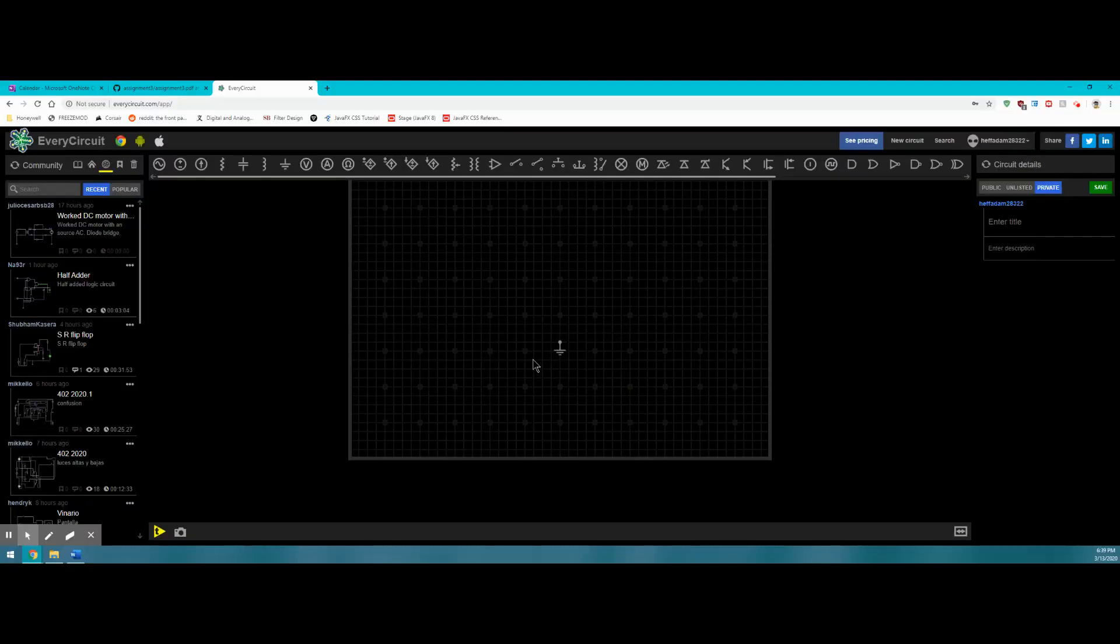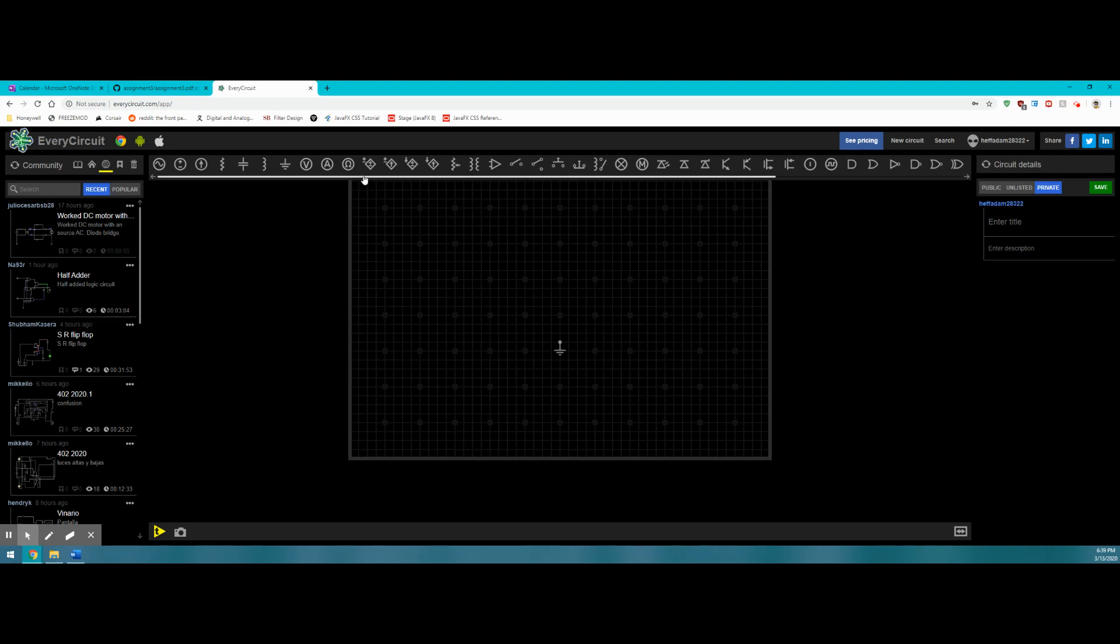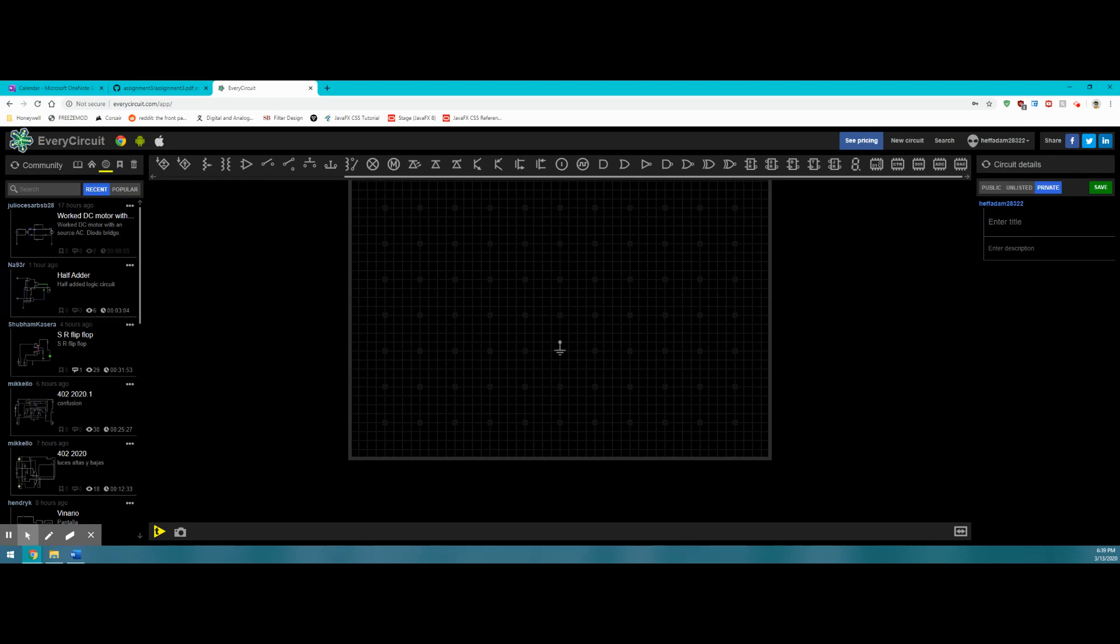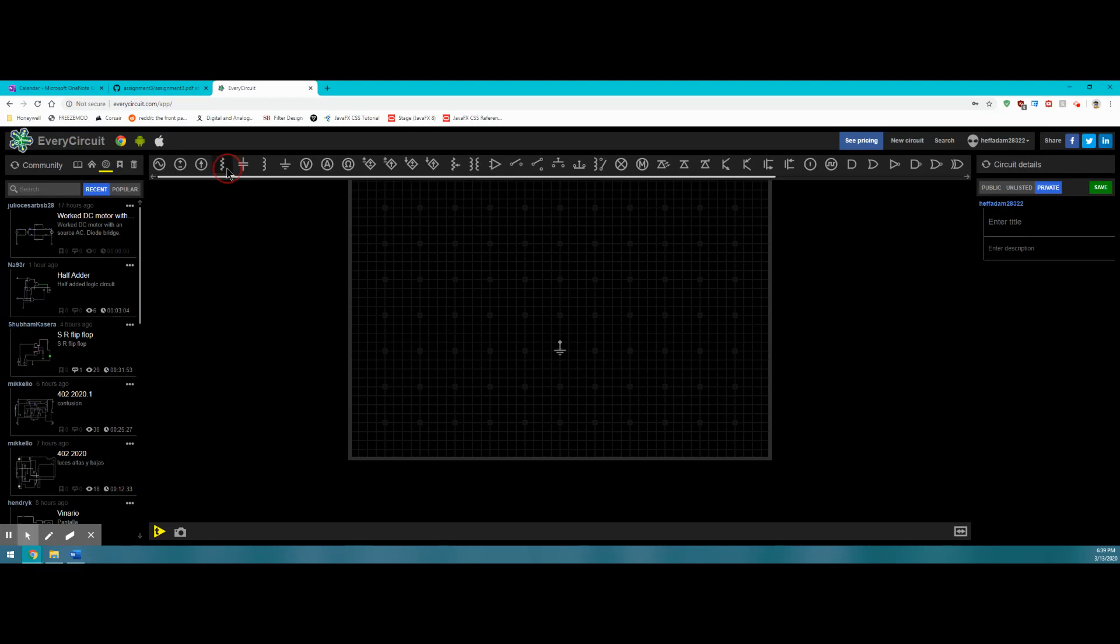Let's take a look at the electrical components that we have access to while using every circuit. Some of these components may look familiar and others still may not, but by the end of this course, you're probably going to know most of them. To place a component on the breadboard, we simply left click on that particular component.